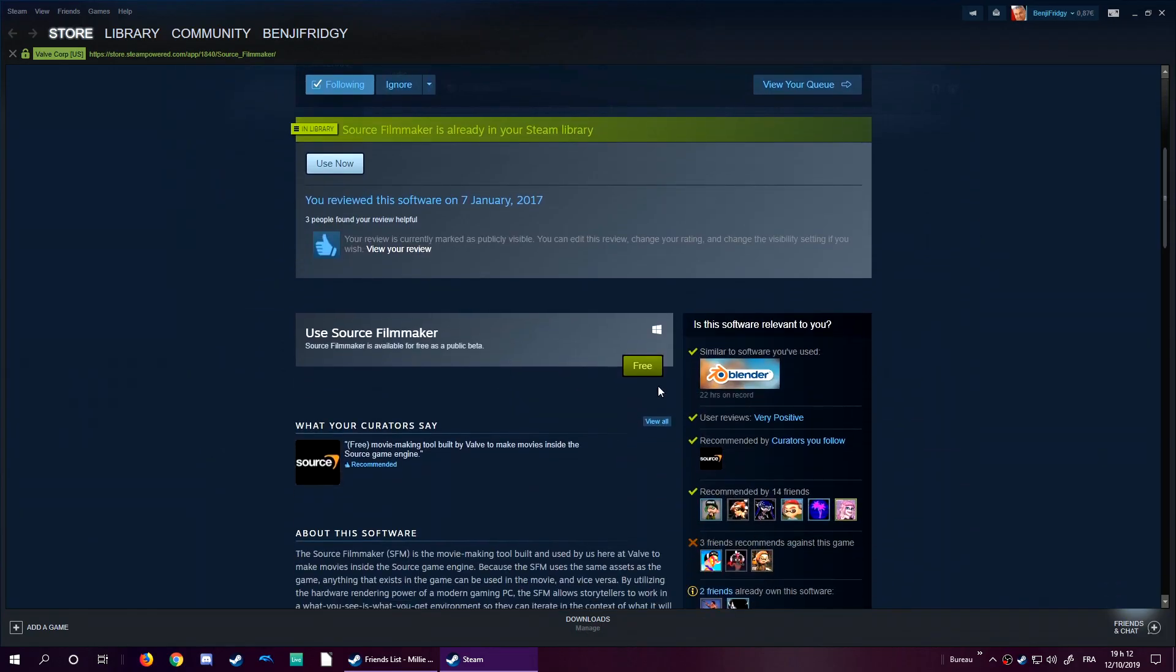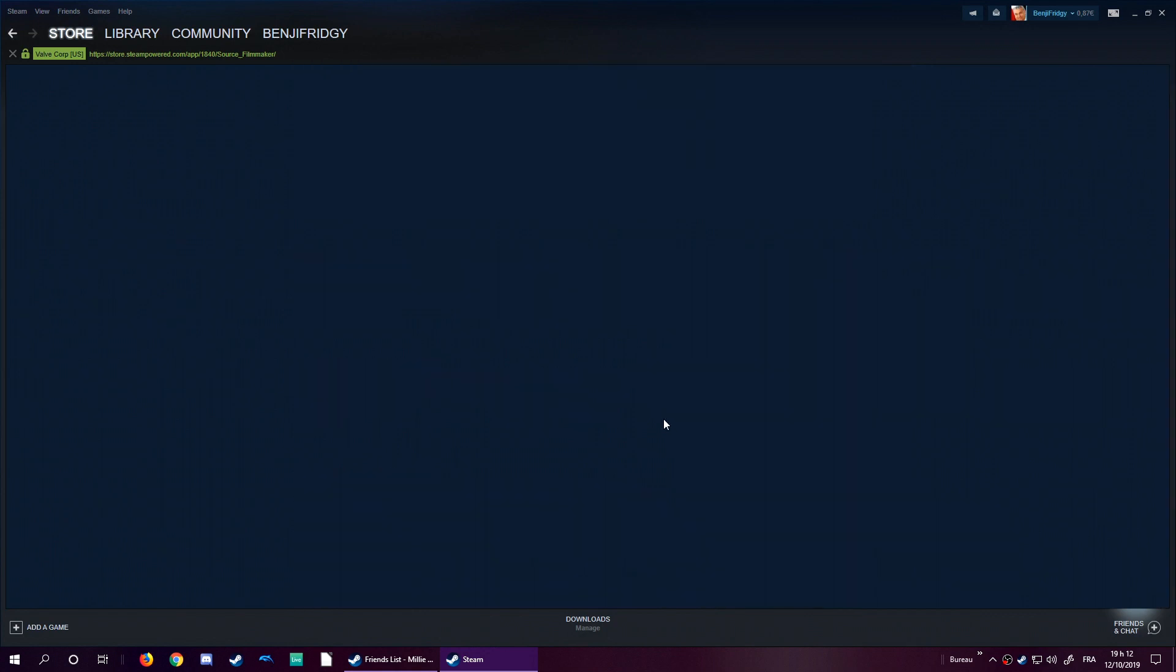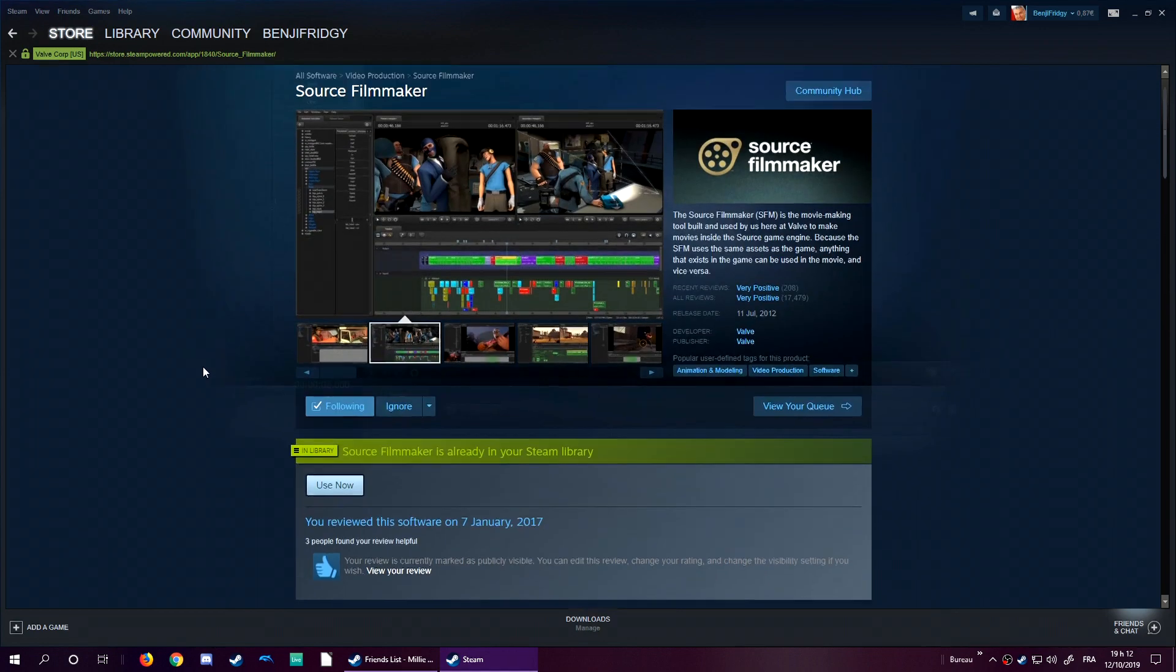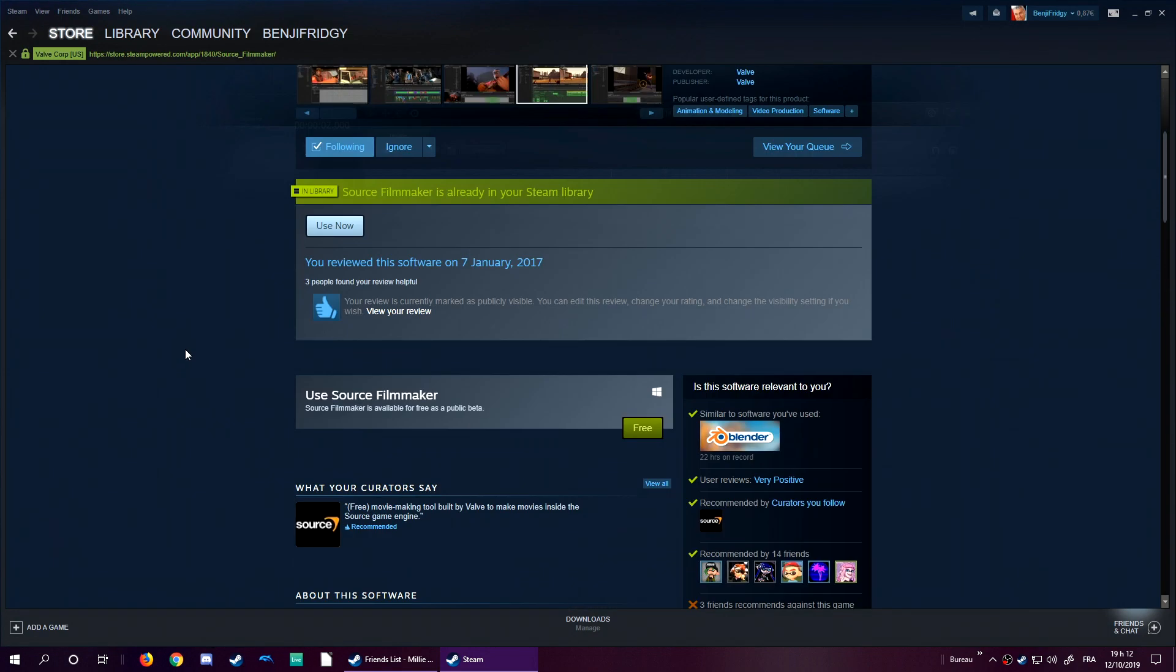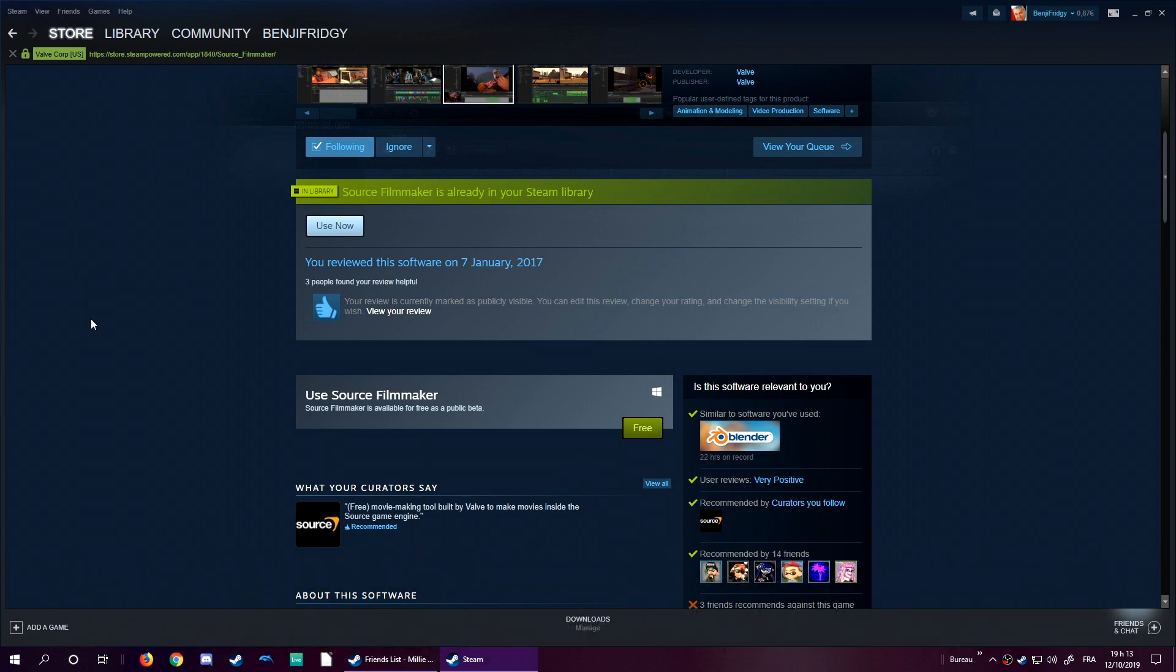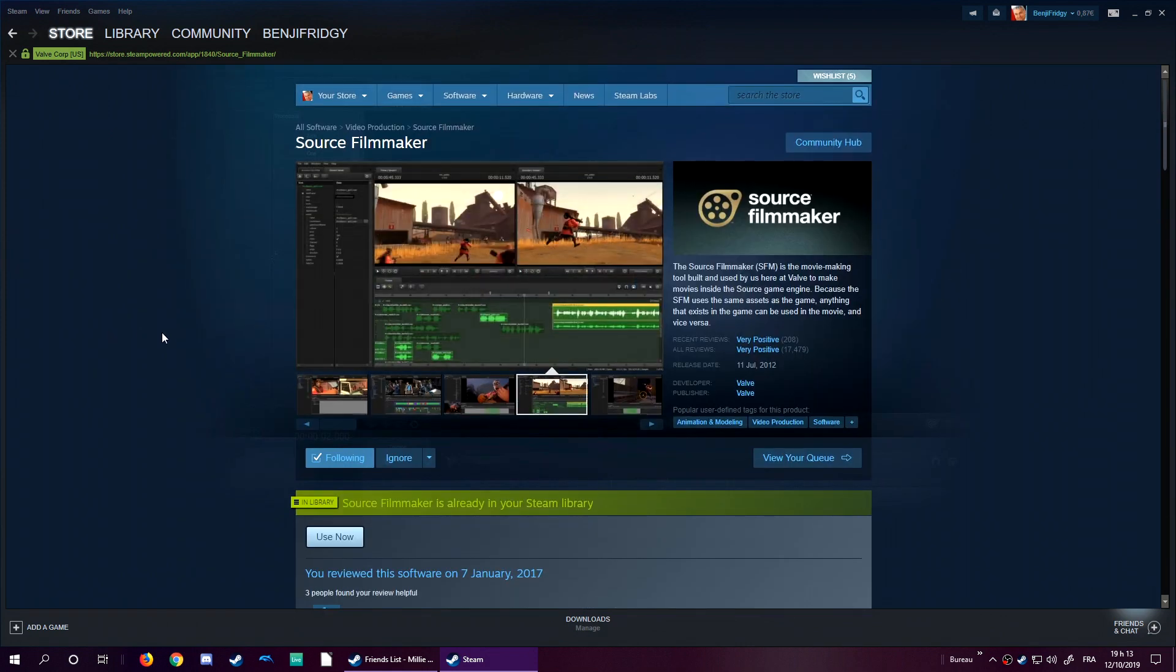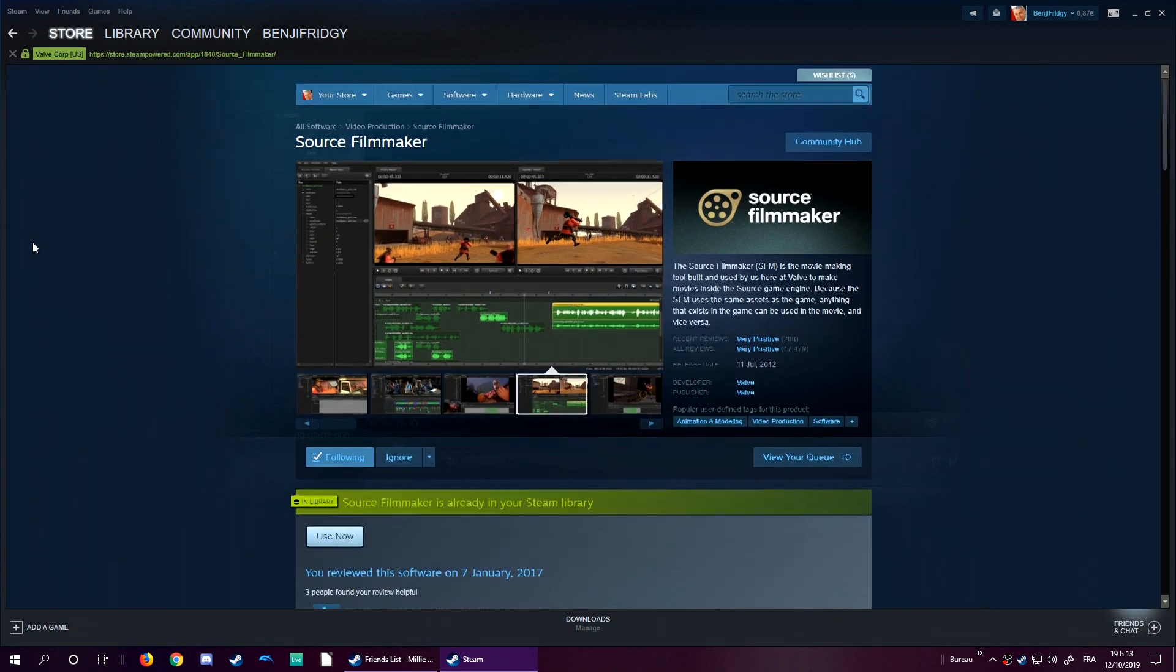And then there should be a download button around here. I think it's this button, free. You should be able to download it. Just a heads up, however, Source Film Maker is actually a very big software. I think Source Film Maker takes something like 10 gigabytes, which is actually a lot. So you need to really have a lot of space on your disk if you want to use SFM and there's no way to compress it, as far as I know. Well, there could be, but I didn't look for any.